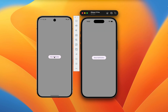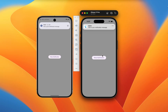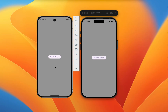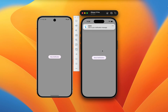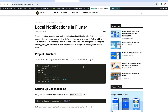Hey everyone, welcome back to another Flutter tutorial. In today's video we are going to learn how we can display local notifications in our Flutter app on both Android and iOS. Here you can see when I click on 'Show Notification', it will display the notification with sound.